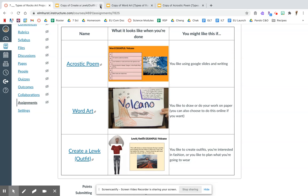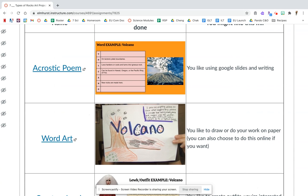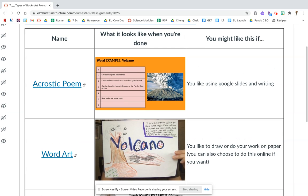So let's review. For each of these, the first one is an acrostic poem. You've done this in English before. Here's what it looks like when you're done. Basically, you spell out a vocab word like volcano, that's my example, and on four lines you use the first letter to write something about the word. You should also include a picture. You might like doing this if you like using Google Slides and if you like to write or describe things in writing.